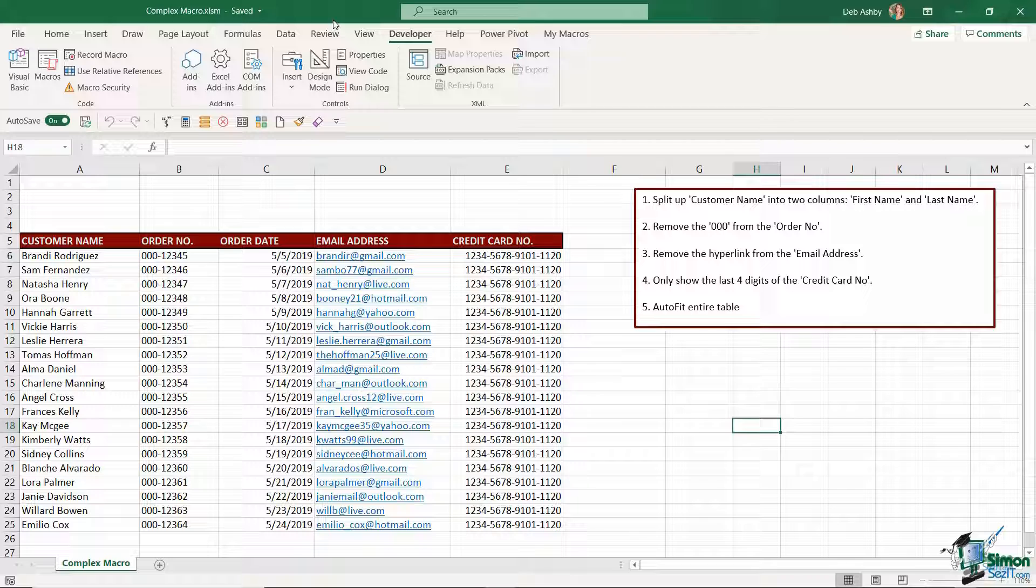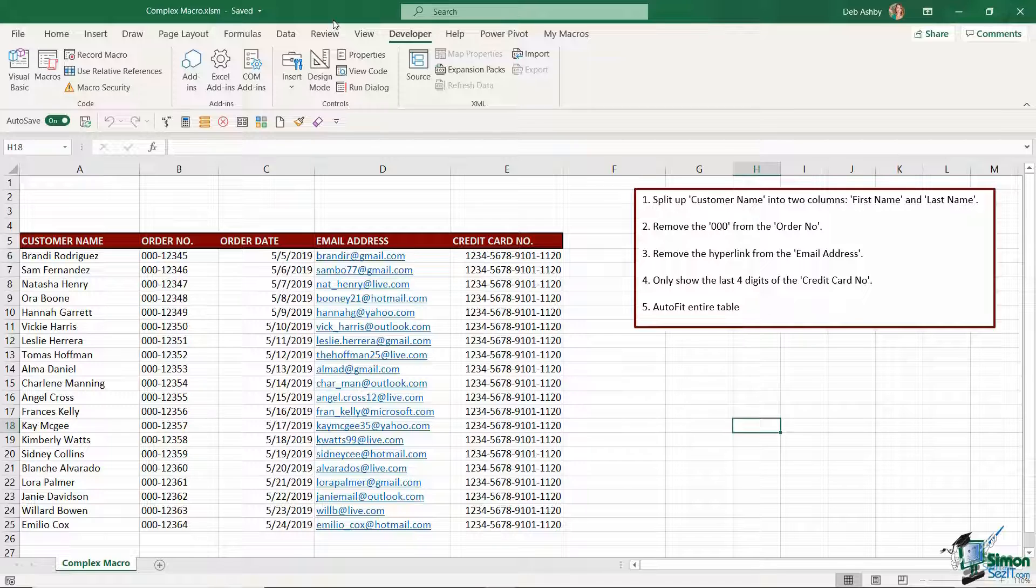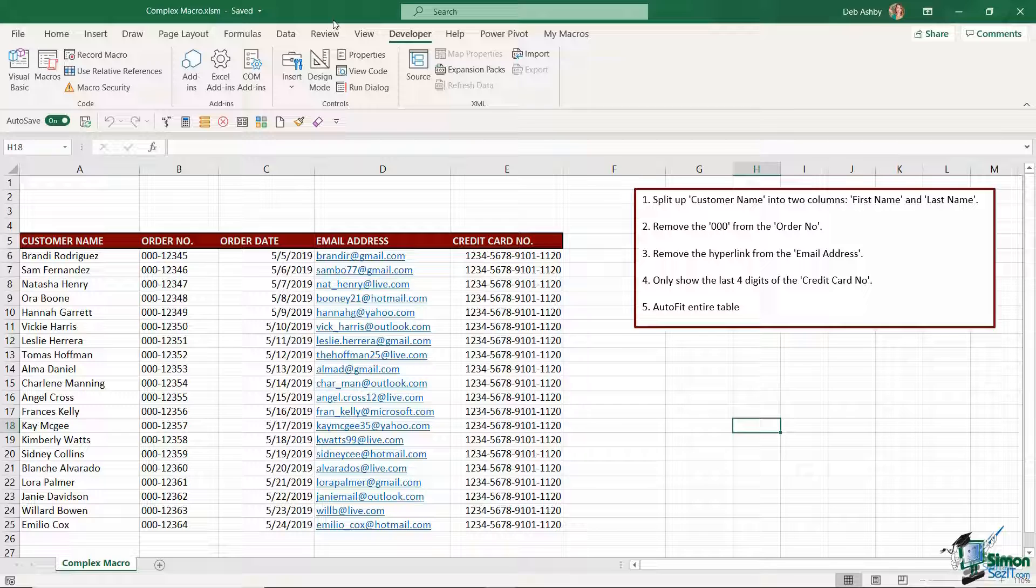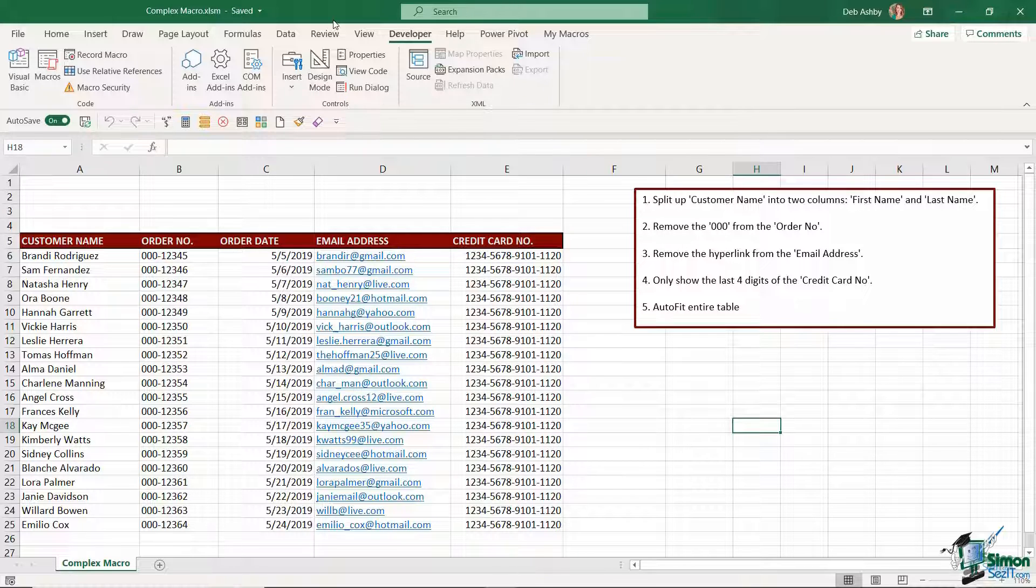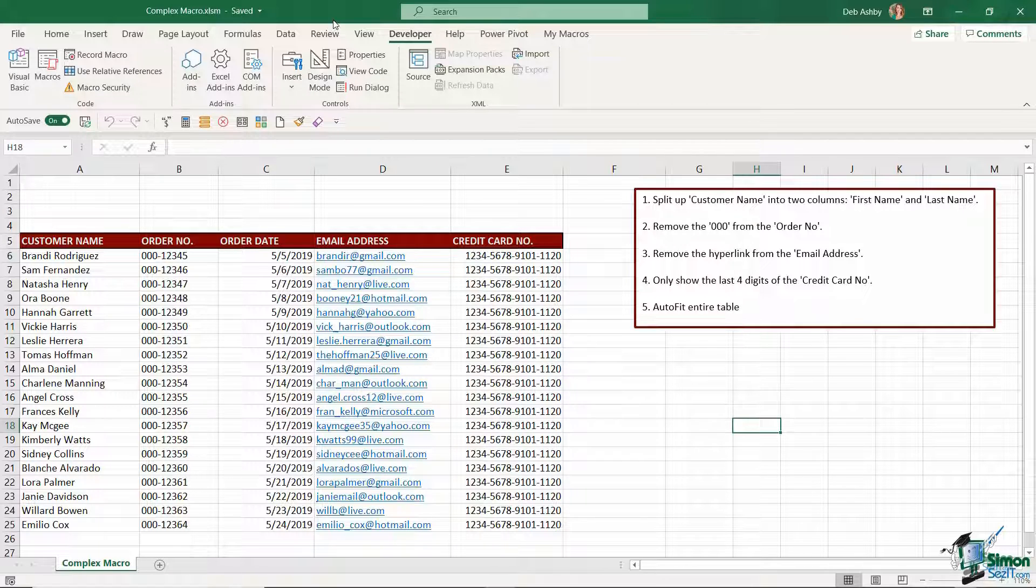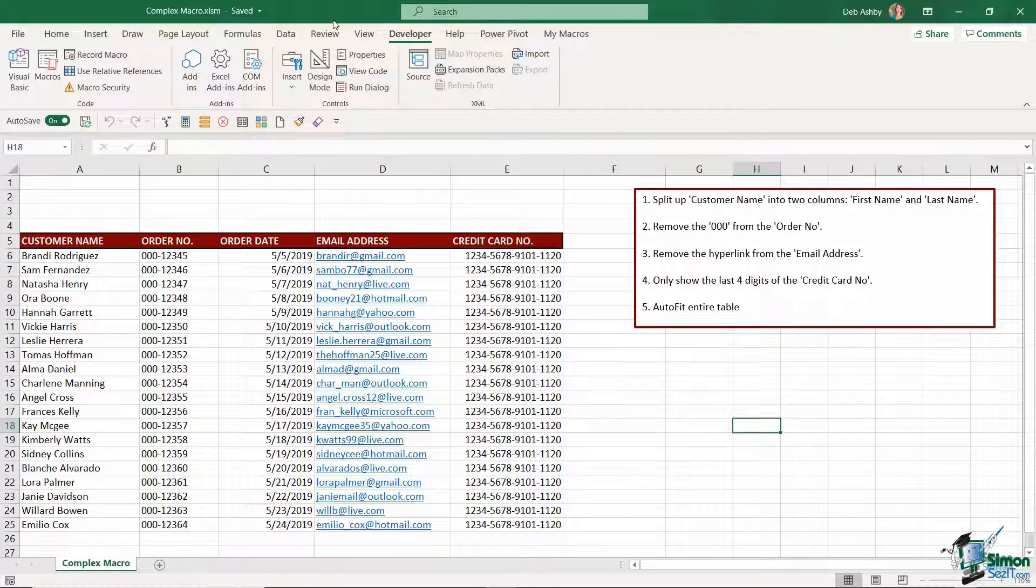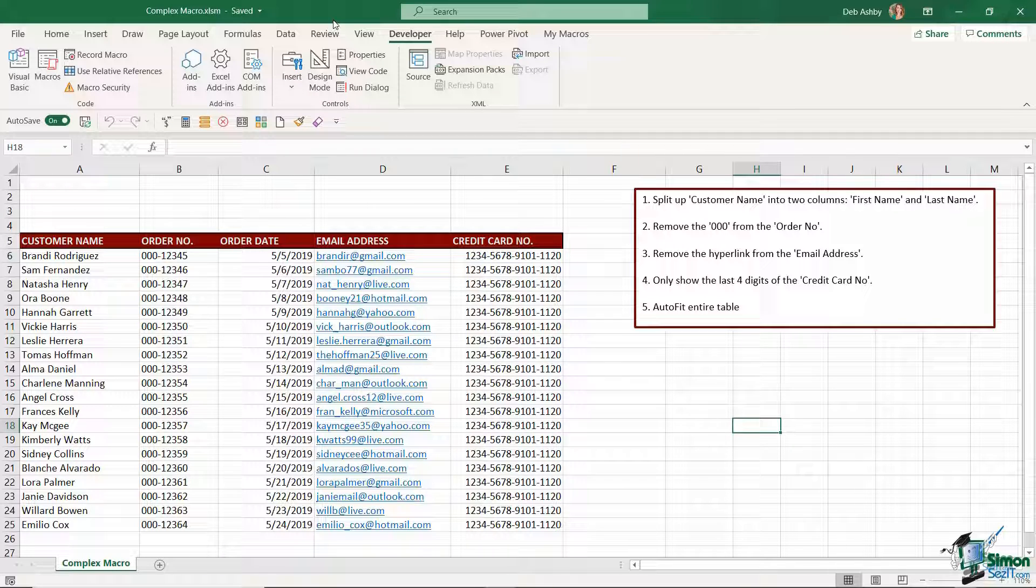This also means that if you were to send this workbook to somebody else when they open it depending on their settings in Excel, a lot of the time people will have their Excel settings to warn them when they're opening a macro enabled file type because there are some macros that can contain malicious computer code that can cause damage to your system. So just be aware of that when you're either receiving files that contain macros, make sure you trust the source prior to opening them.